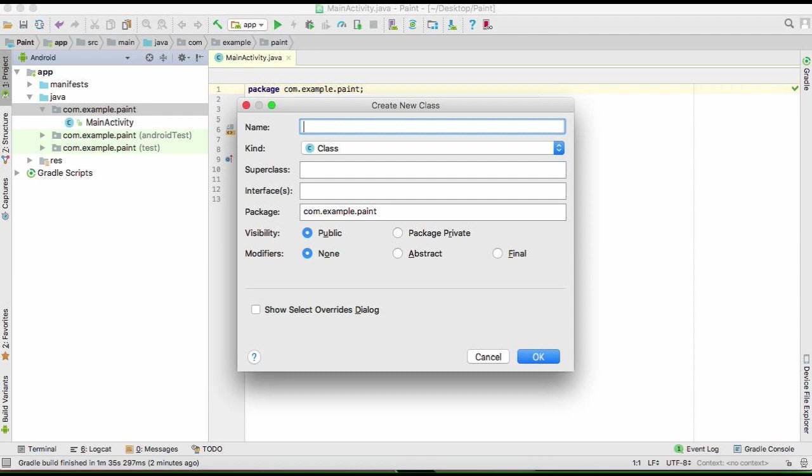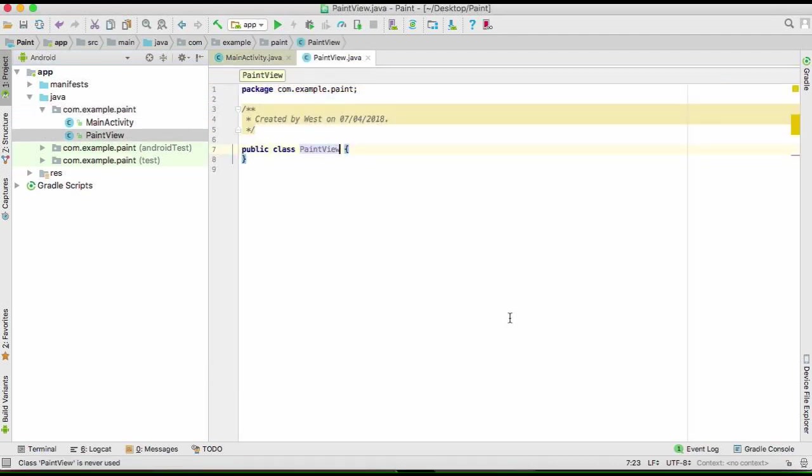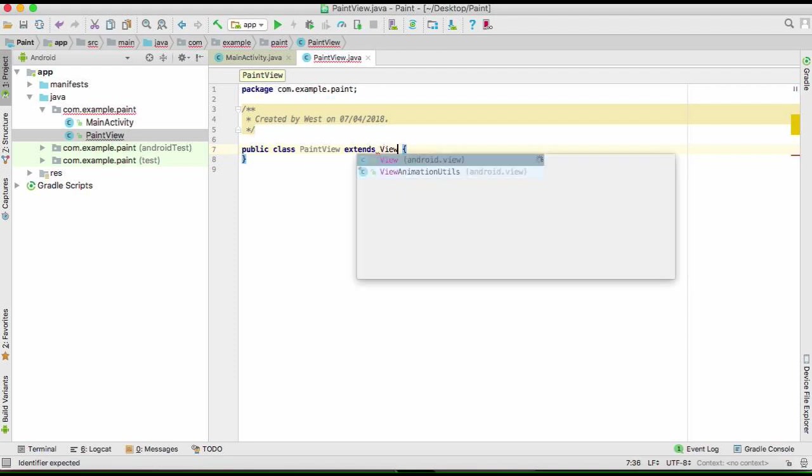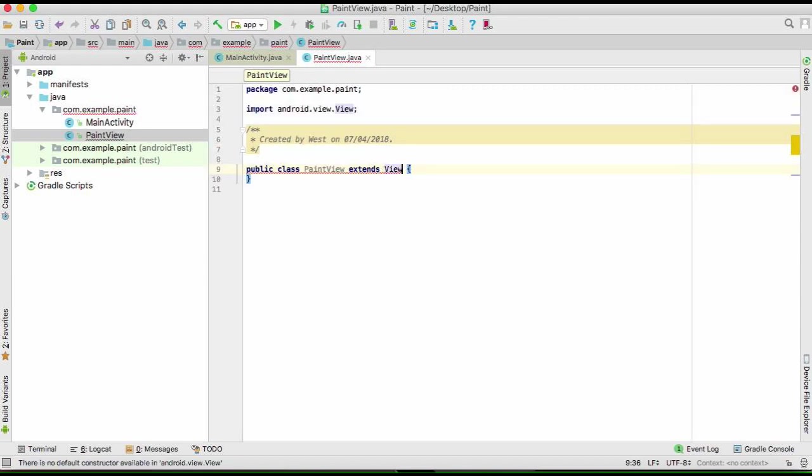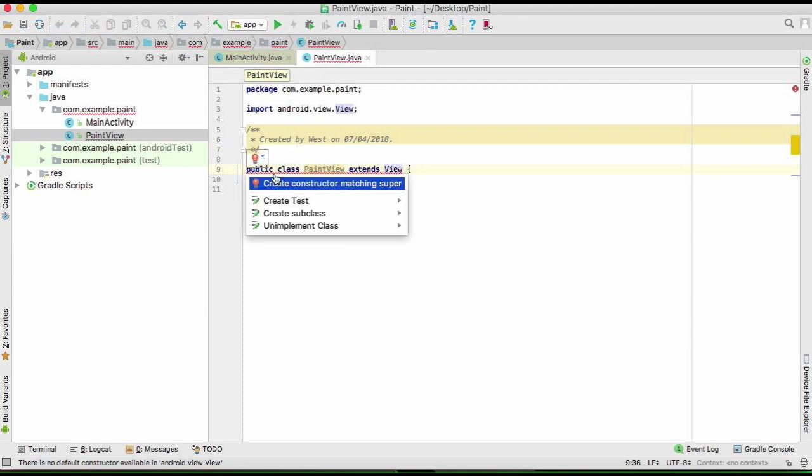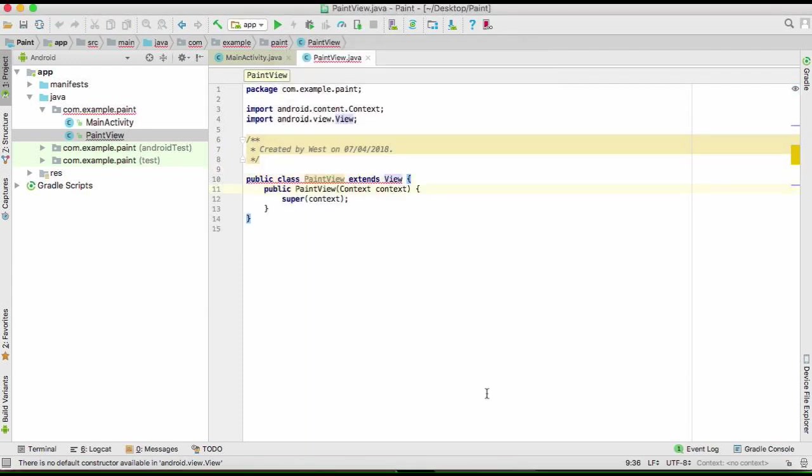I'll call it PaintView, then go okay. Now this one has to extend the Java class of View, Android.view. So now when you do this, you will see that you have a little problem here, which you will create a constructor there. And there you go, you have your constructor there.